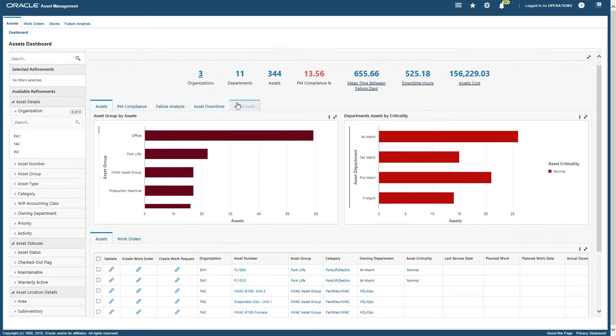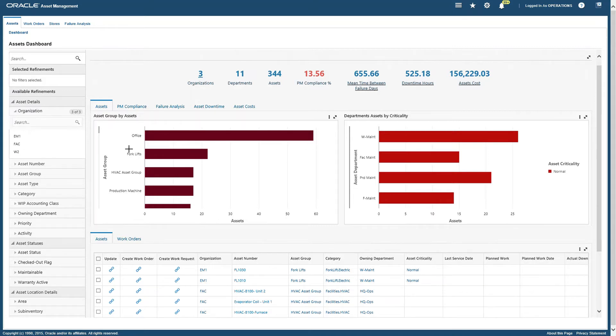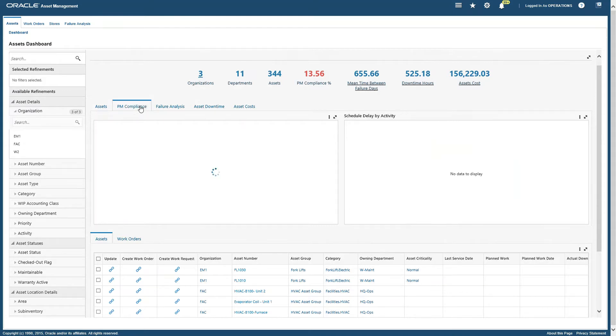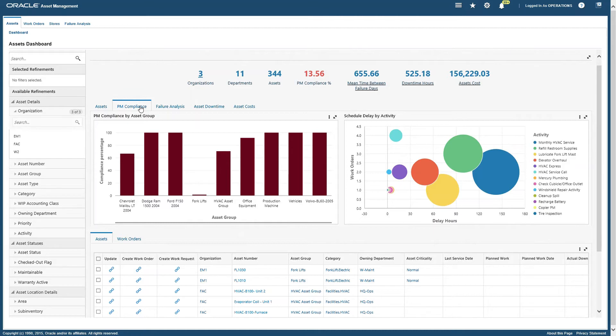We have five tabs. Assets grouped by asset groups display the number of active assets for which the organization's current user has access. You can scroll up and down, zoom in and zoom out. Then we have PM compliance - the PM compliance by asset group chart displays the percentage of preventive maintenance work orders in compliance by asset group.